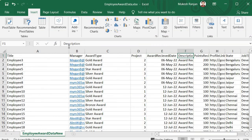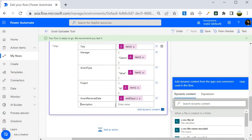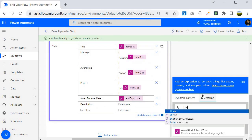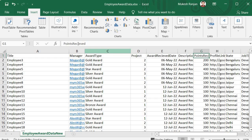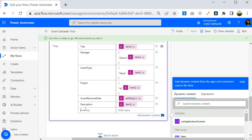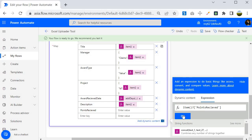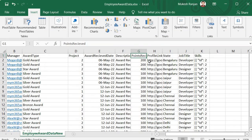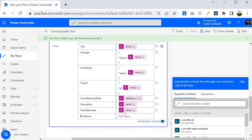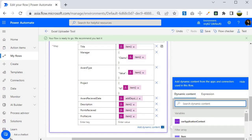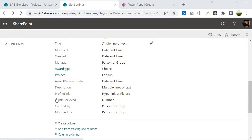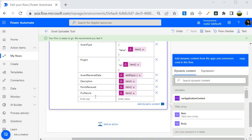The remaining fields are more straightforward. For Description: key 'description', expression item()?['Description']. For Point Received: key 'point received', expression item()?['PointReceived']. For Profile Link: key 'profile link', expression item()?['ProfileLink']. Any fields from Excel that don't exist in the SharePoint list can simply be left out — just don't select them.